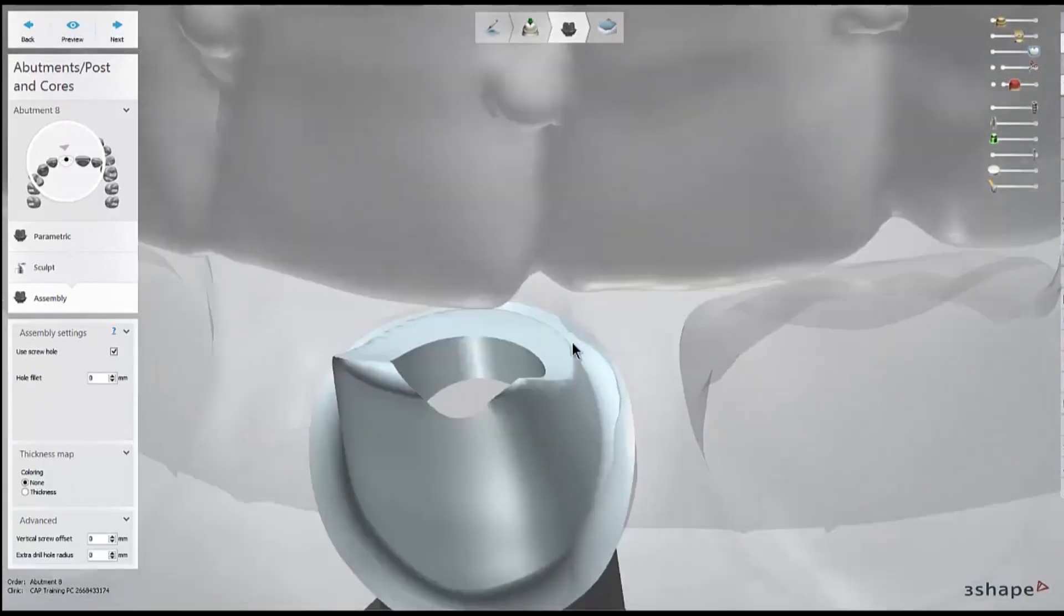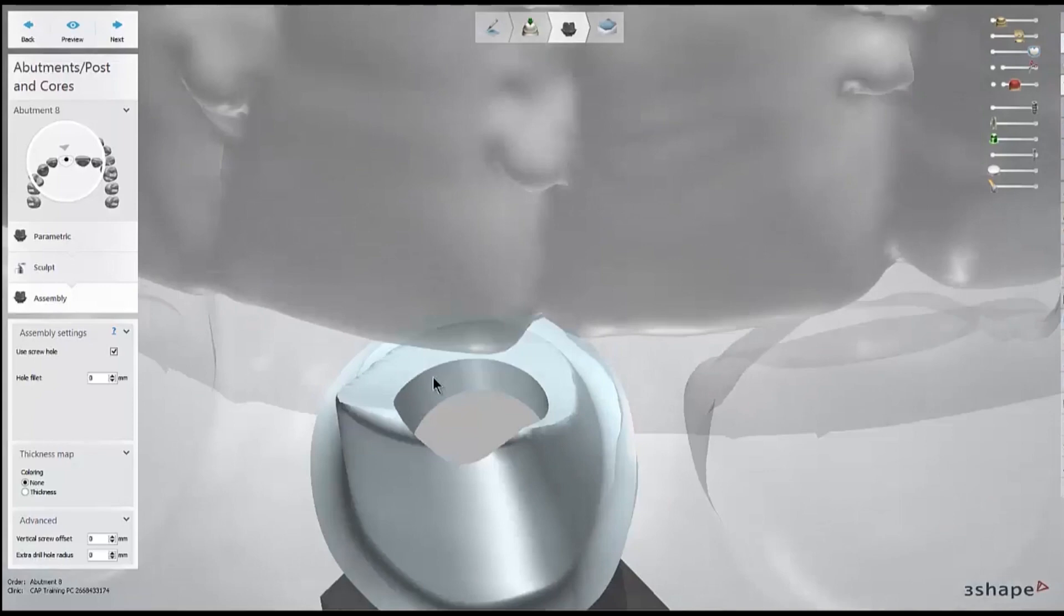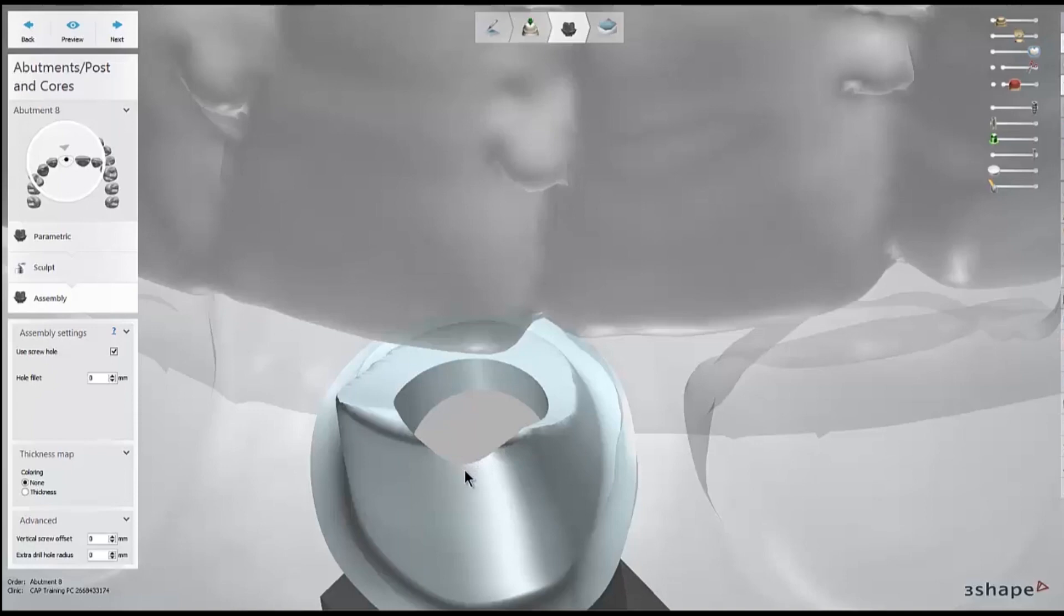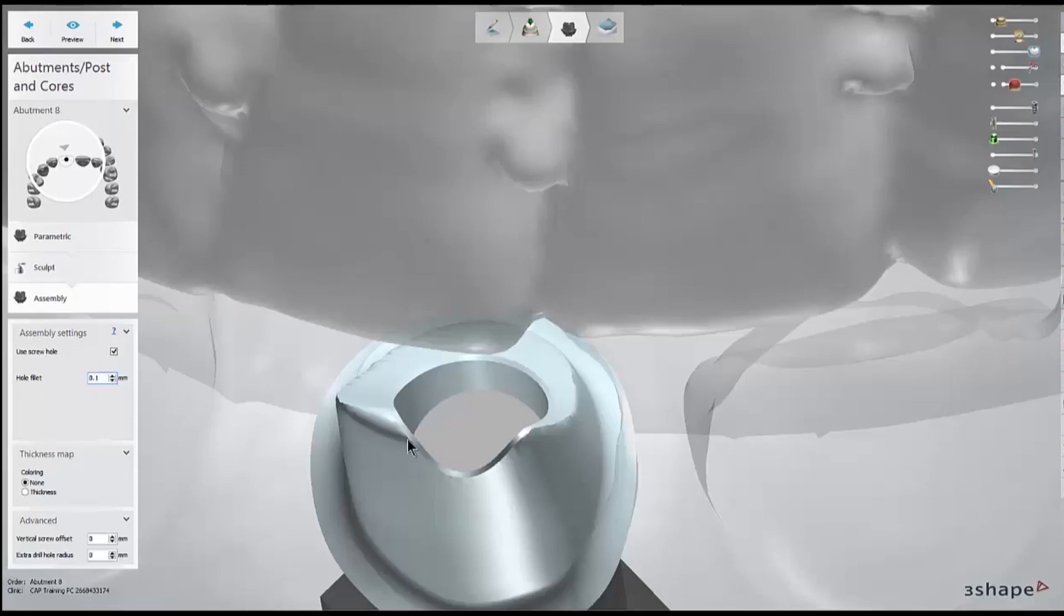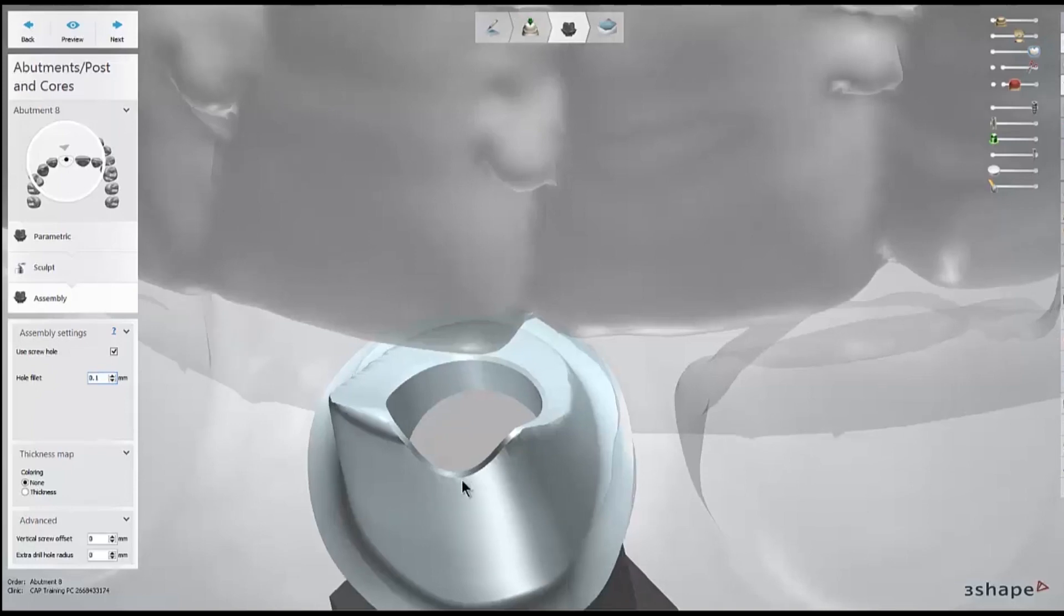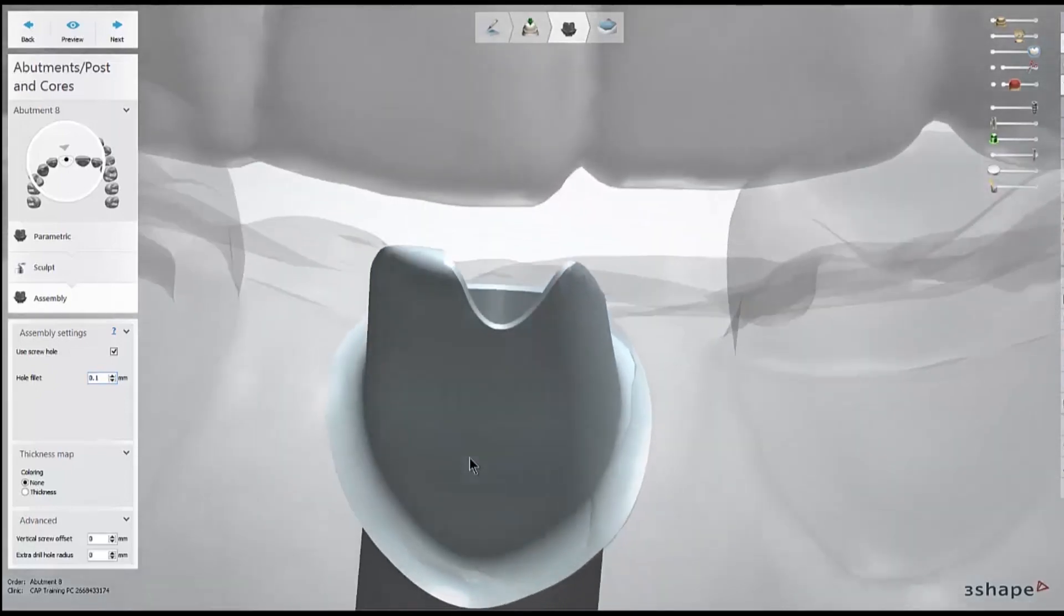But if I were doing a hybrid abutment, I'd use this feature on the left, the hole fillet, and just bump that up to a tenth of a millimeter. What that does is it just creates a flat edge that it goes up to, so it won't allow it to go any thinner than a tenth of a millimeter to prevent chipping. But again, for titanium, this isn't a problem, so I'll switch it back to zero millimeters.